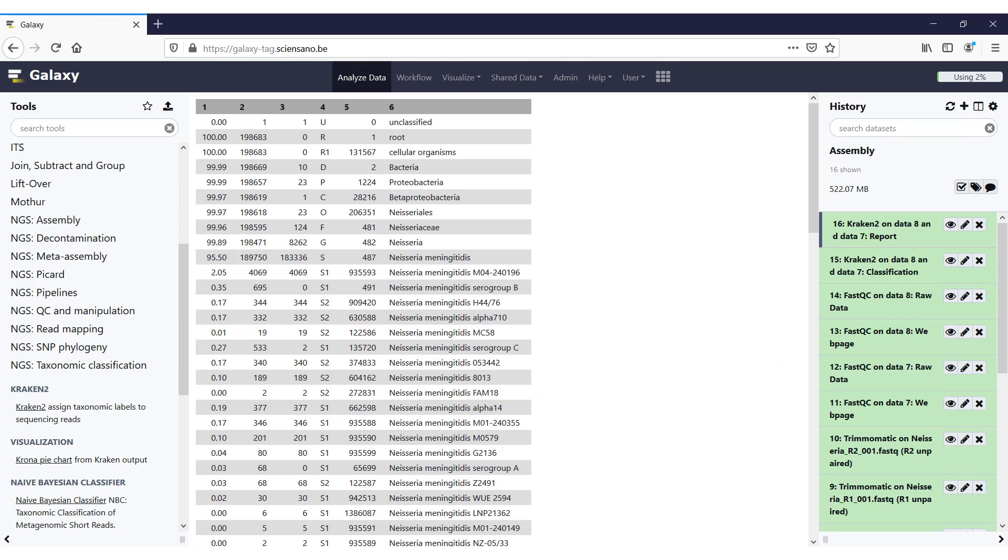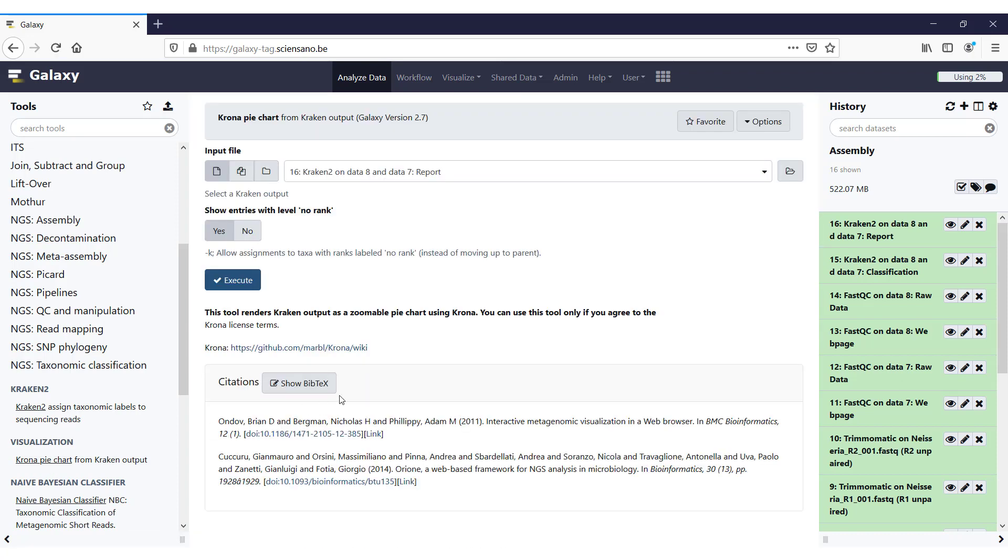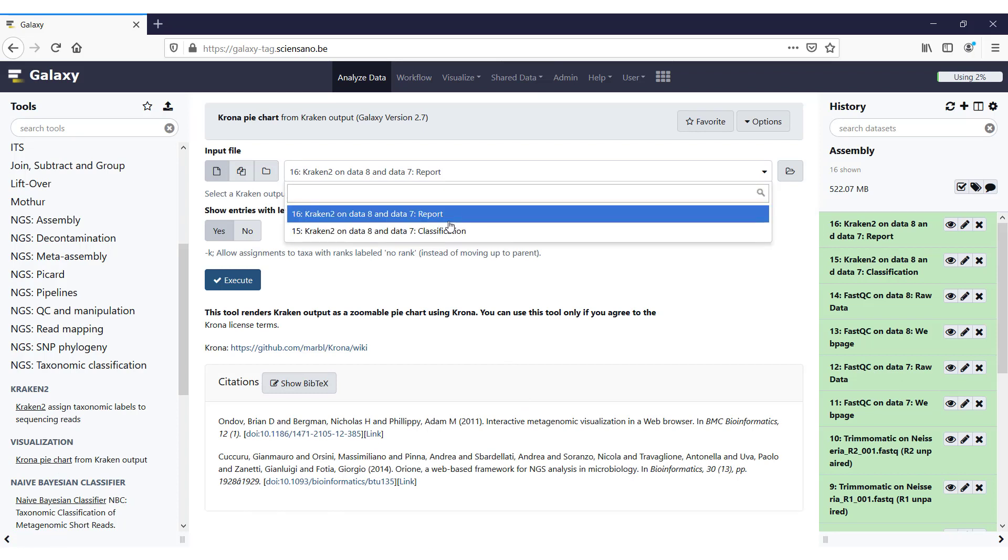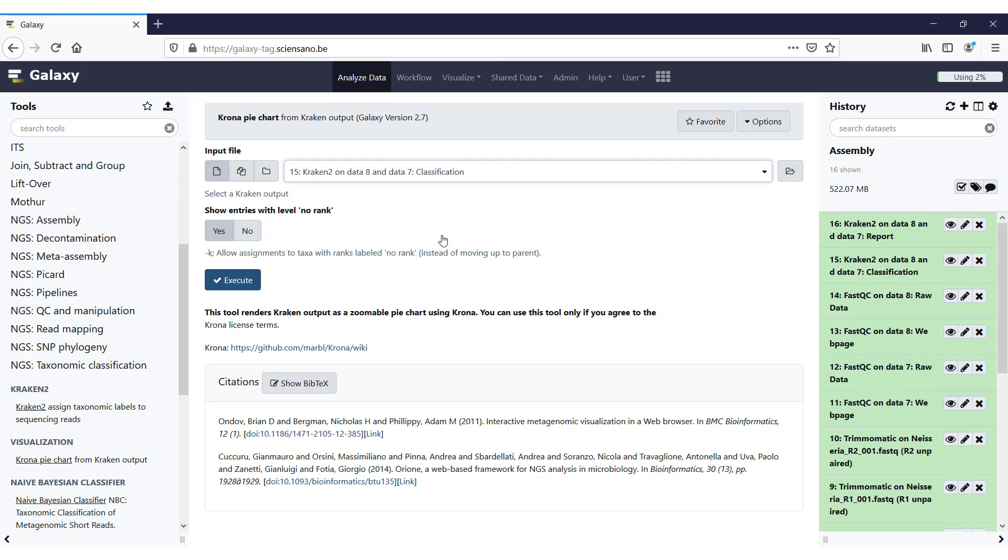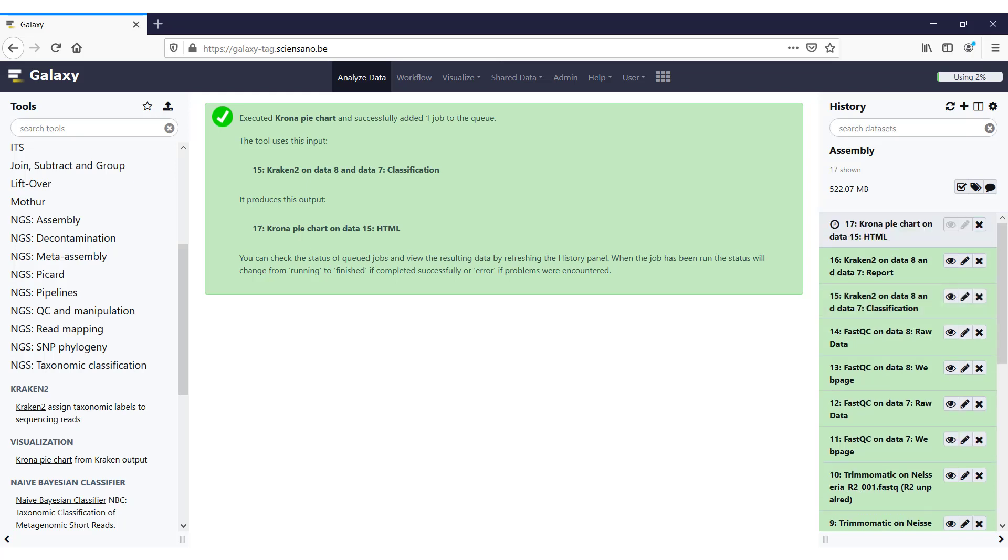You can also make a visual representation of these results, and you can do that with Krona. So you can find the Krona tool in NGS taxonomic classification, under the visualization label, and there you will see Krona pie chart from Kraken output. So if we just open it, the only thing that you need to do is give it the Kraken output. Always make sure that you use the classification output, and not the report, because it will generate an output, but it will be completely wrong. So make sure that you have the classification. Then the only thing that you have to do is execute, and a Krona pie chart will be created.